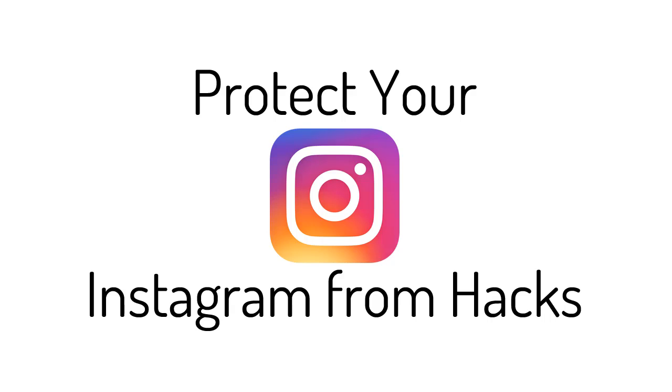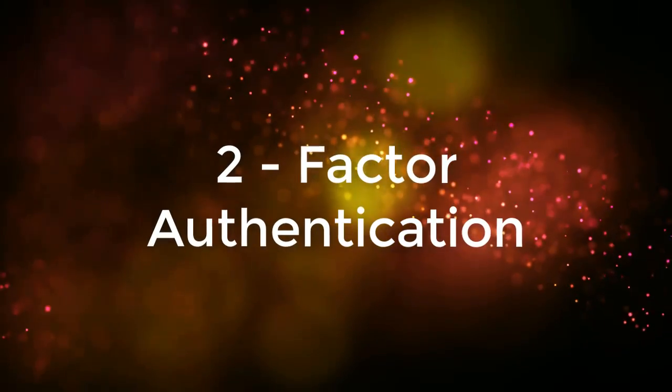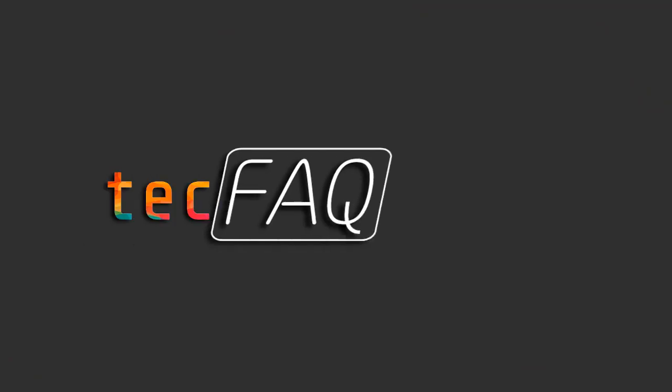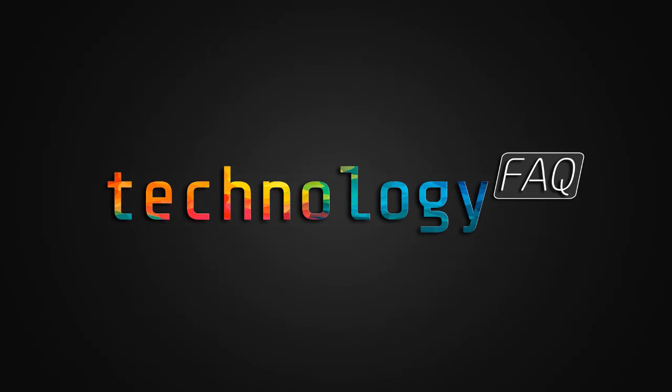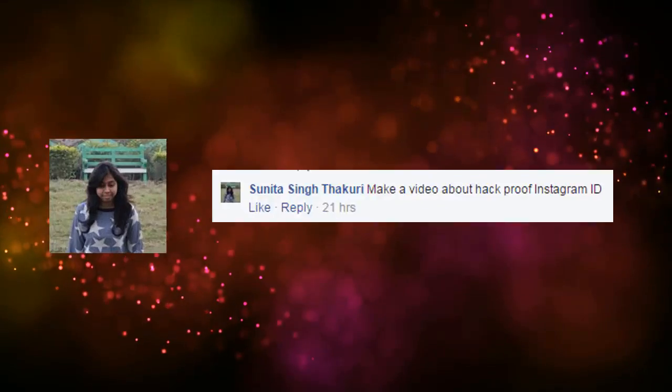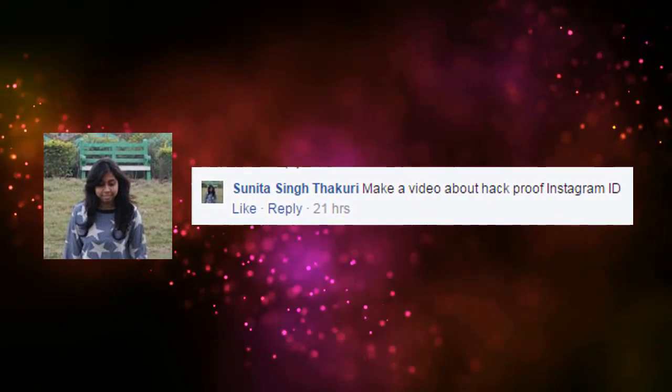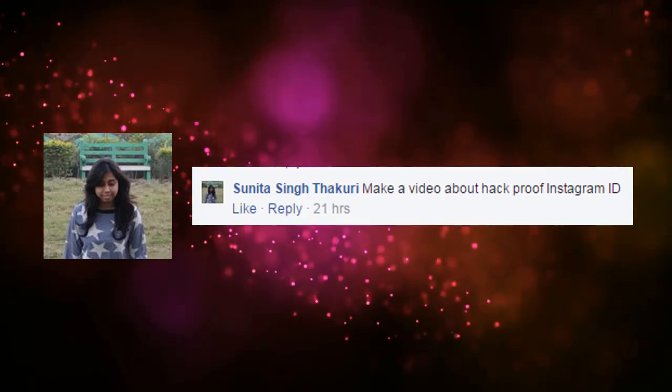So let's begin. This video was suggested by Sunita Singh, and she asked me to make a video on how to make Instagram more secure.